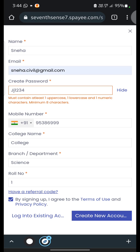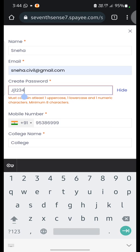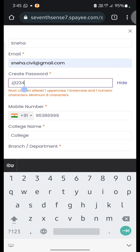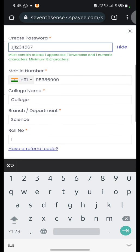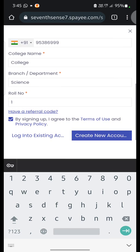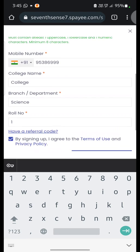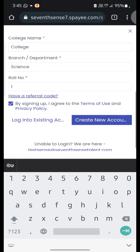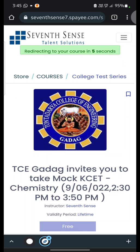So here, if you have wrongly entered the password, it will ask you to enter the password with a minimum of 8 characters. You can enter 8 characters including one uppercase and one lowercase letter. Once you enter the password, click on 'Create New Account'. Your account is now created.